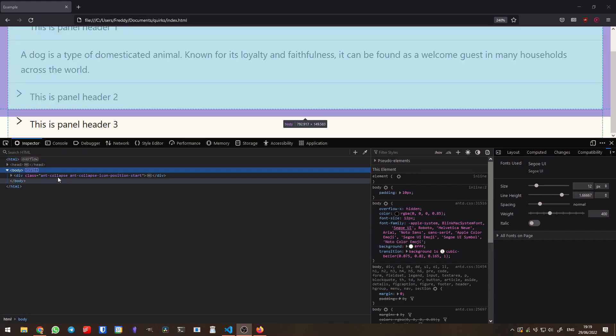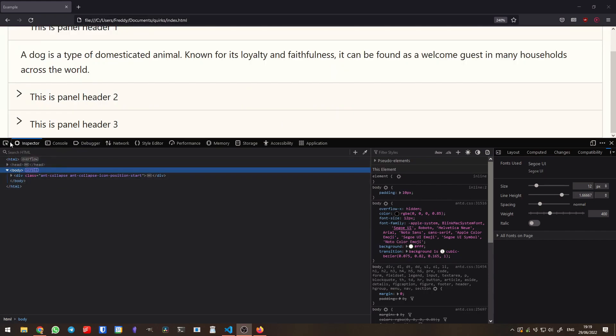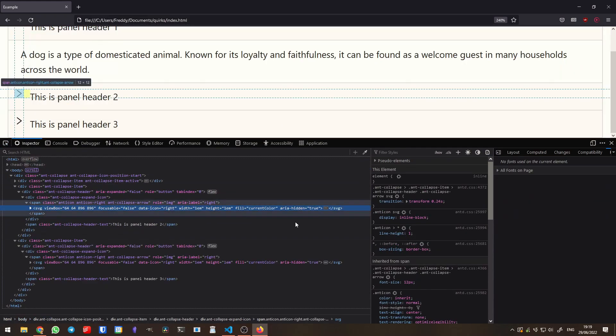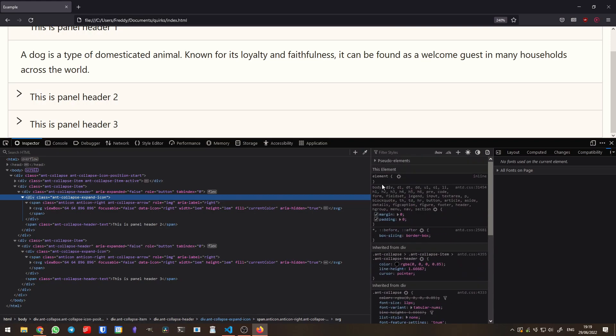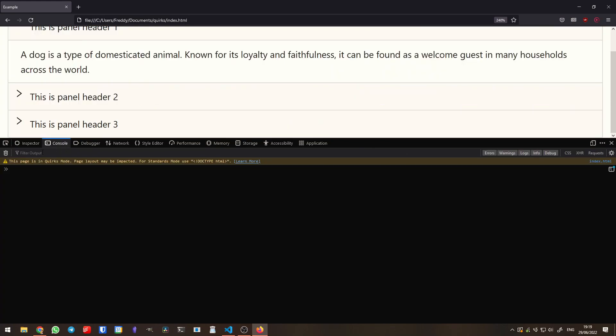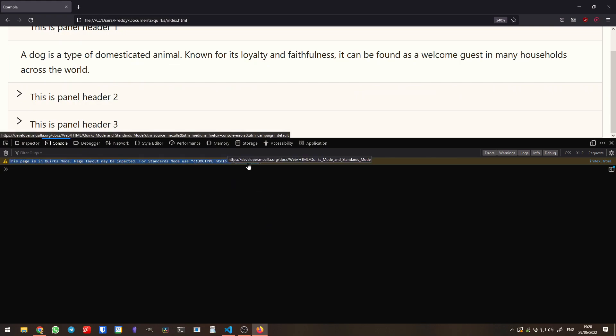I tried opening the HTML page on Firefox, hoping that different development tools might provide some useful information. And I was lucky, because while the CSS styles looked the same, a console warning got my attention: 'Page layout may be unexpected due to Quirks mode.' Wait — what exactly is Quirks mode? I had never heard of that before.